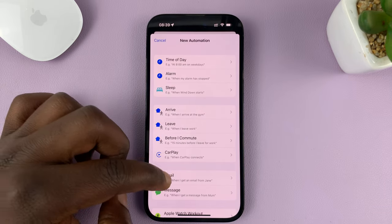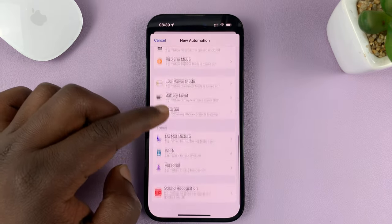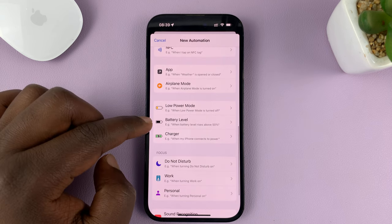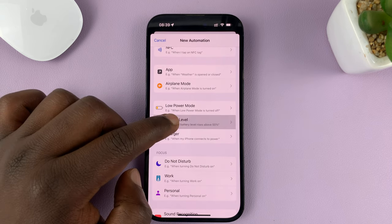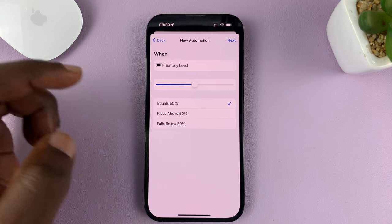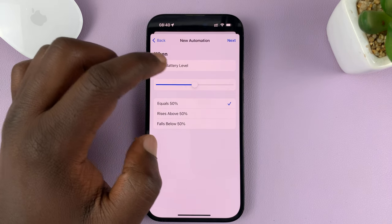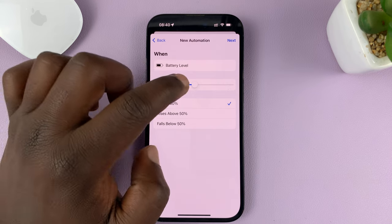From this list, scroll down and find Battery Level. Tap on that. Then choose the battery level at which you want to automatically turn on low power mode.